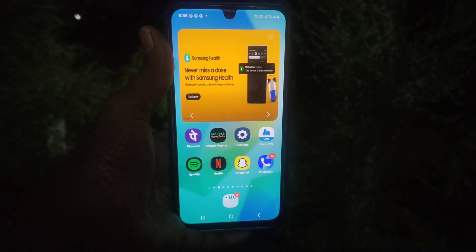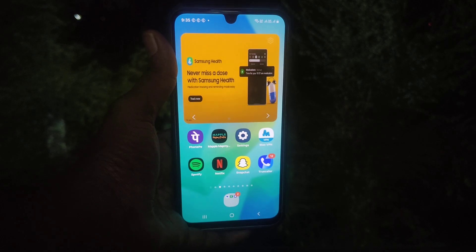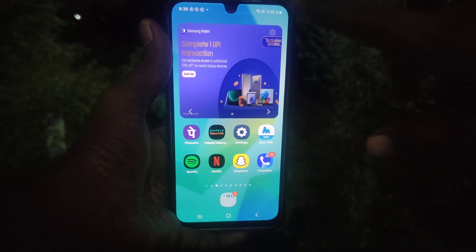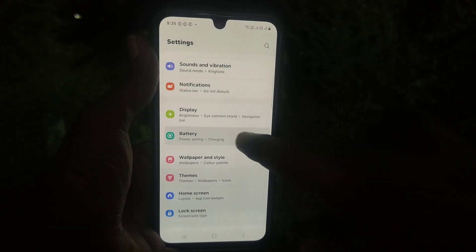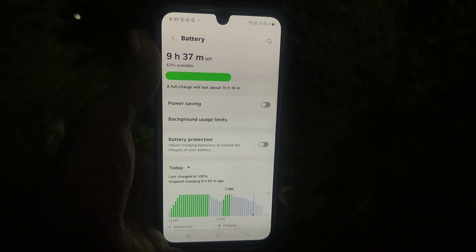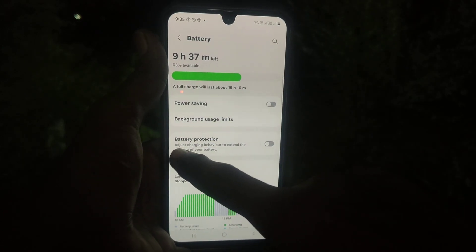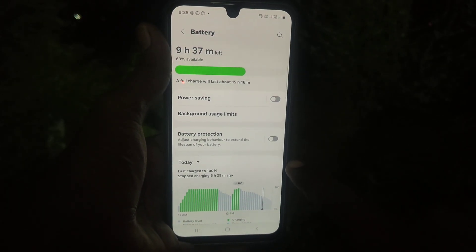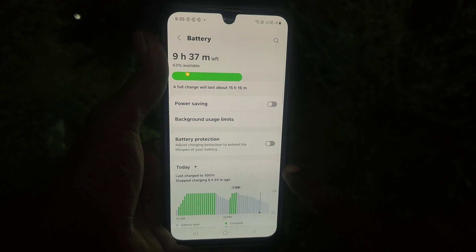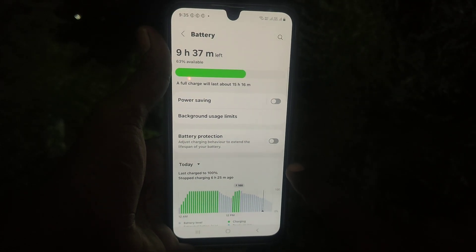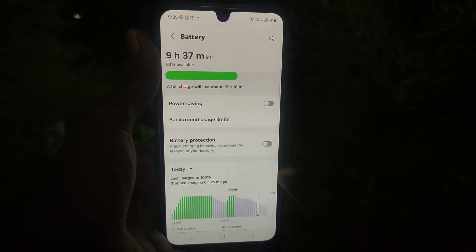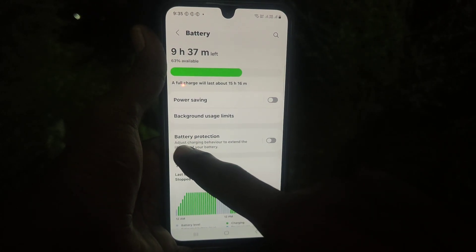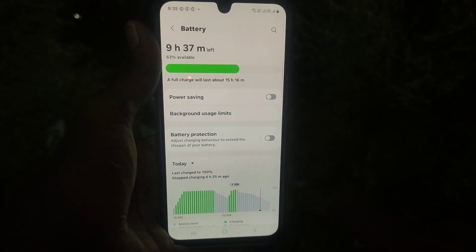First of all, go to the Settings of your phone, then go to Battery, and there you will find Battery Protection. If you don't know what this option means, just follow this video.